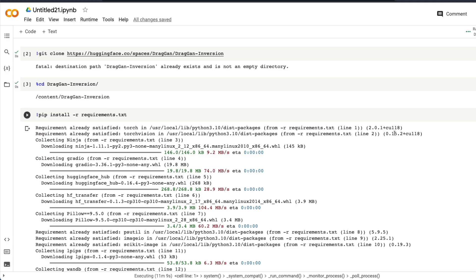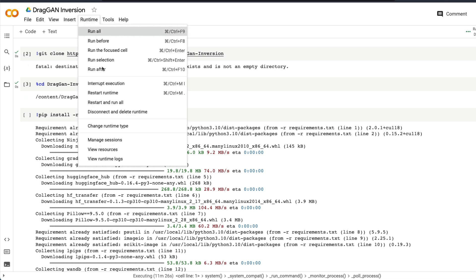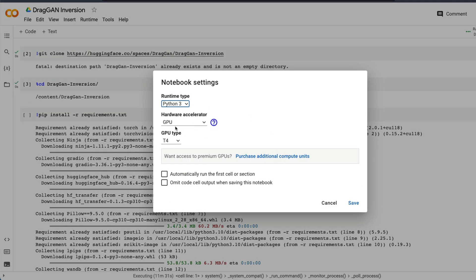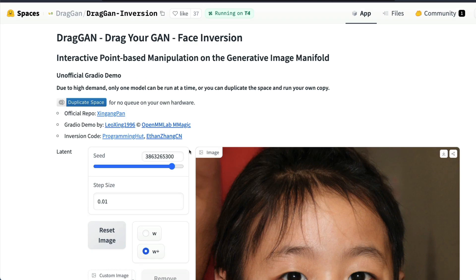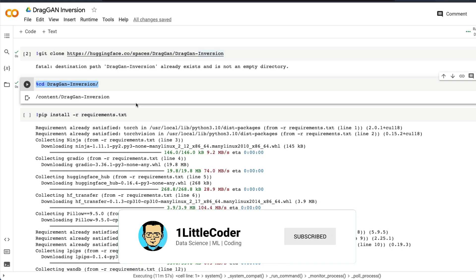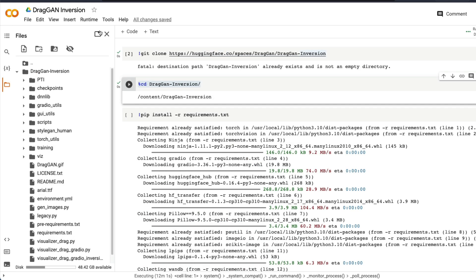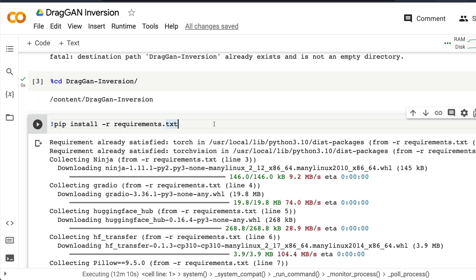I'm going to share this Google Colab notebook with you. The first critical thing to keep in mind is that your Google Colab notebook must be a GPU notebook — a GPU hardware accelerator enabled notebook. It works fine on a T4, which means it works on the free version of Google Colab. Once you've done that, you need to clone this Hugging Face Space repository, copy the link, come back to your Google Colab, clone it, and then enter into that particular repository folder. After entering the folder, run pip install -r requirements.txt to install all required Python libraries.